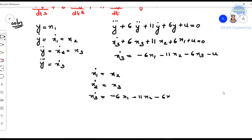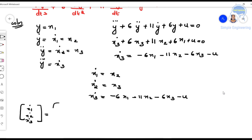We can represent these in matrix form. For ẋ1 = x2, only the x2 coefficient is 1 and x1, x3 are 0, giving row [0, 1, 0]. For ẋ2 = x3, only x3 coefficient is 1, giving row [0, 0, 1]. For ẋ3, x1 coefficient is -6, x2 coefficient is -11, and x3 coefficient is -6, giving row [-6, -11, -6].